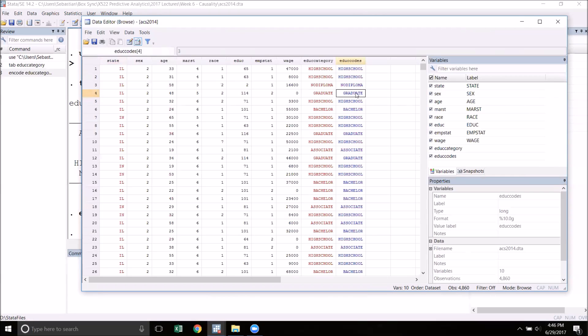We can see that in the bar at the top of the screen there's a three, meaning that the actual value in this cell is a three, but Stata is putting a label 'graduate' on top of that.